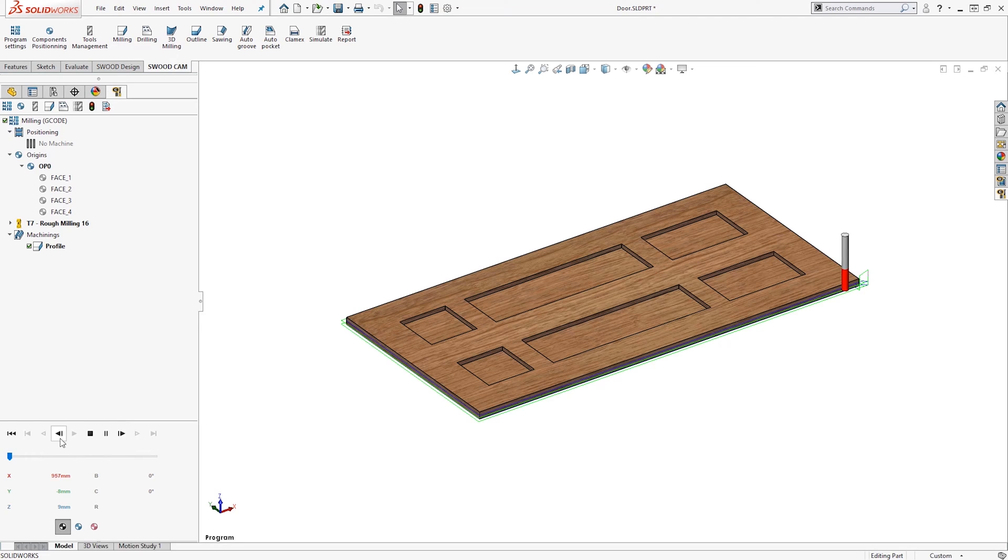SWUD is a design and manufacturing software solution for the furniture, point of sale, and joinery industries that integrates seamlessly with SOLIDWORKS.